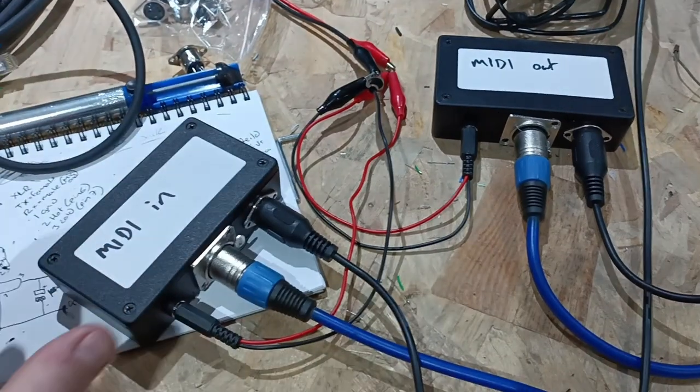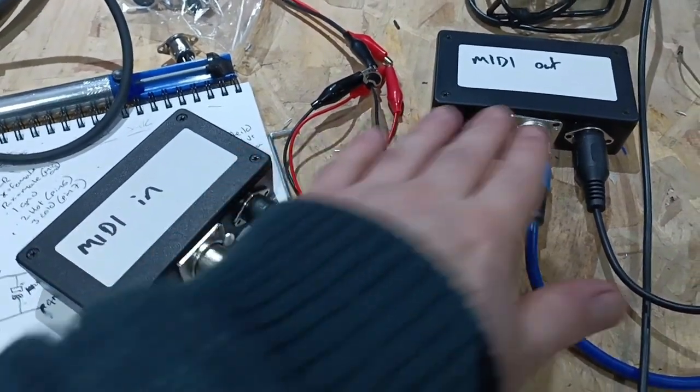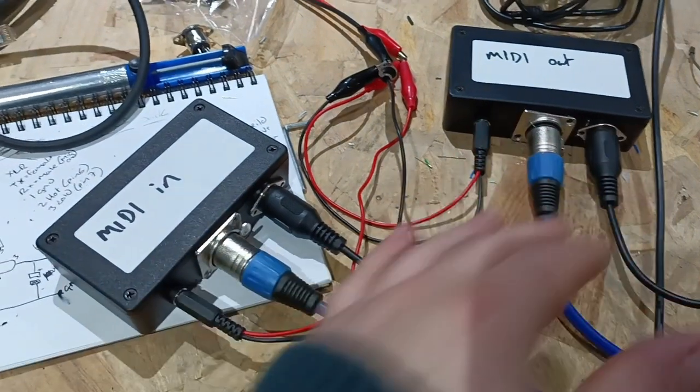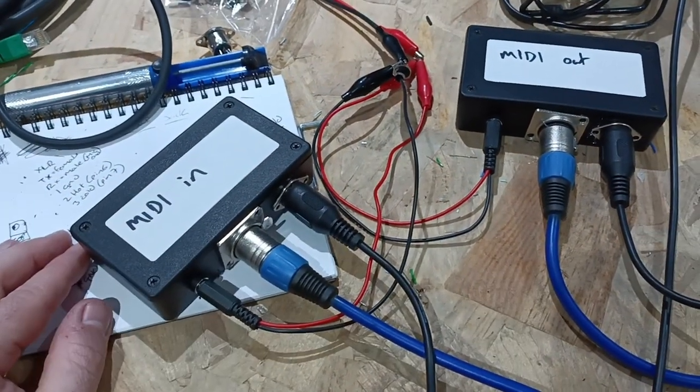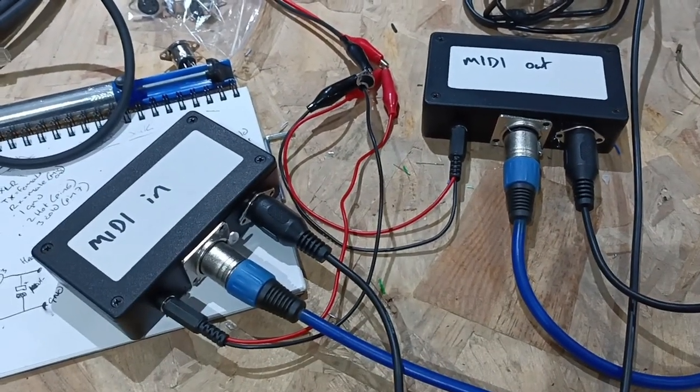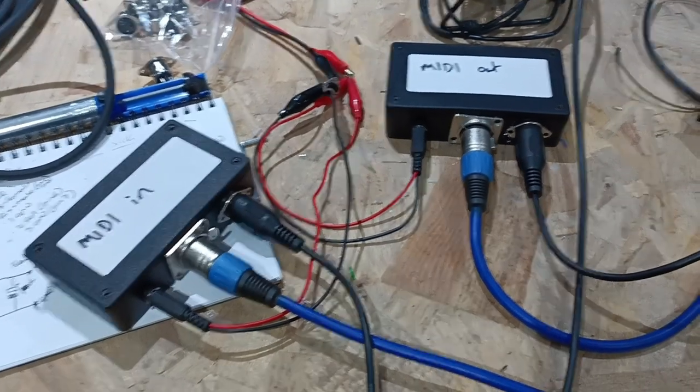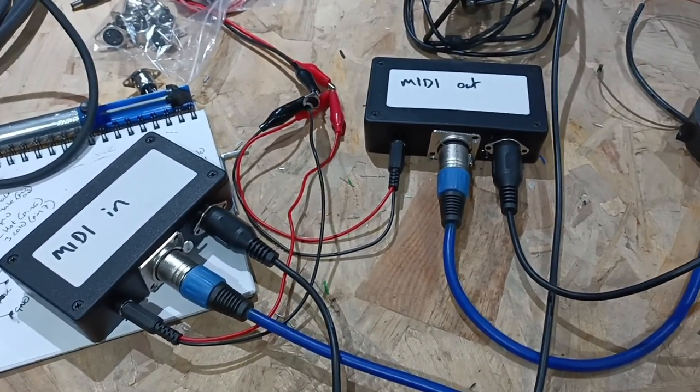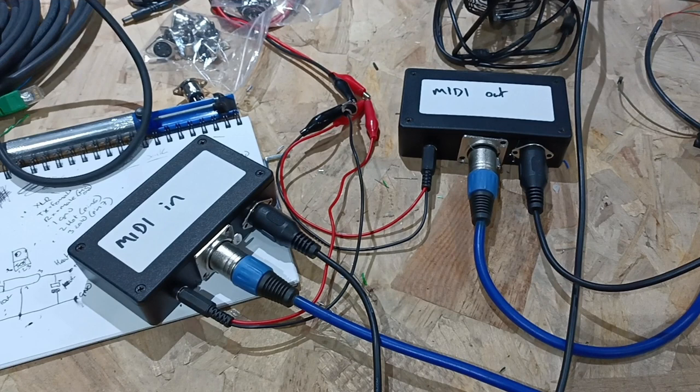So lids are on, I've labeled them up - MIDI in, MIDI out. This is the finished prototype. Now it needs to go off to some people who will test it and see if it works in the real world.